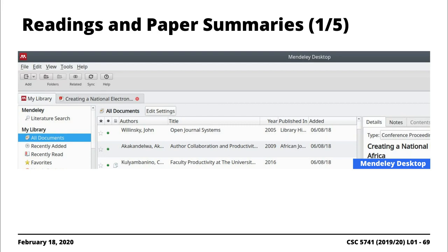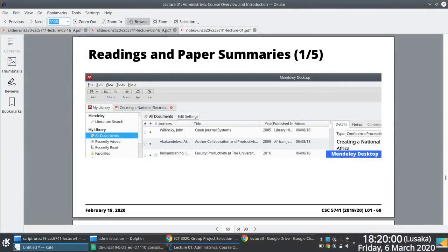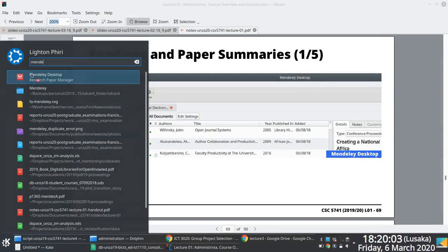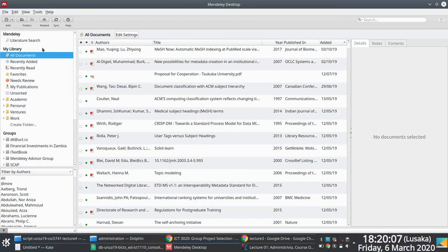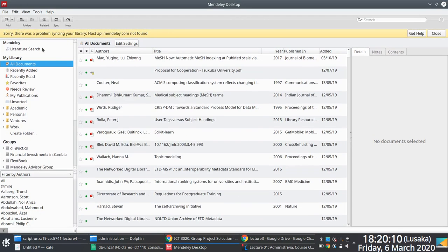I have been using Mendeley for almost a decade now. It works really well for me, and this is probably what I would recommend. But there's more — there's Zotero as well. It allows you to compile papers that you're reading, and what I like about something like Mendeley is it actually allows you to annotate the paper.